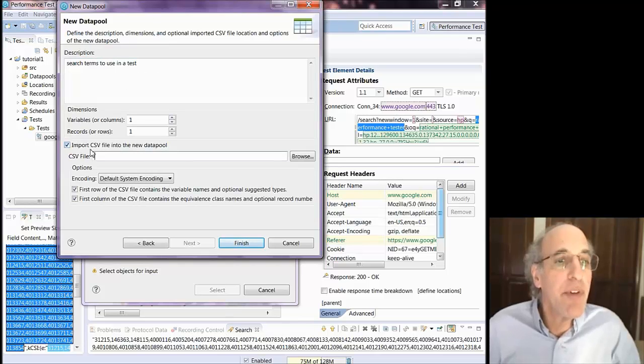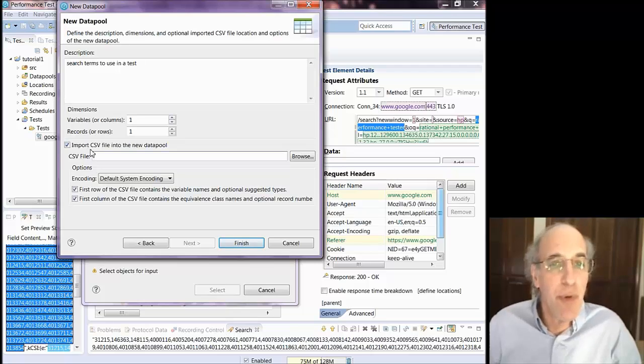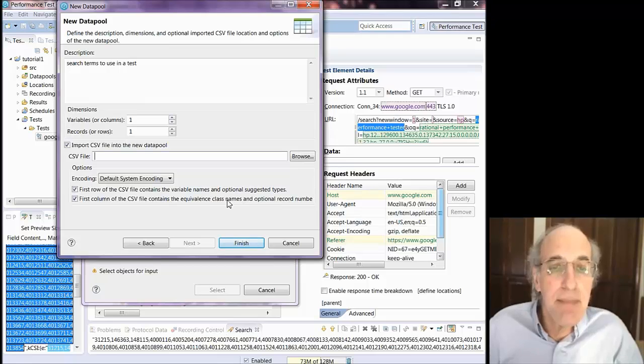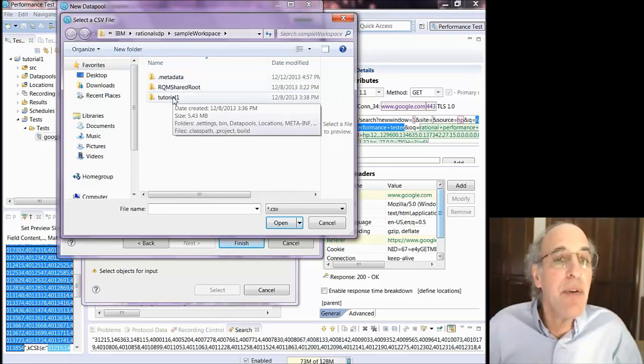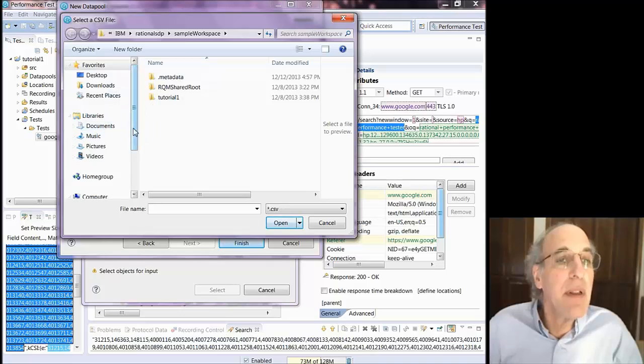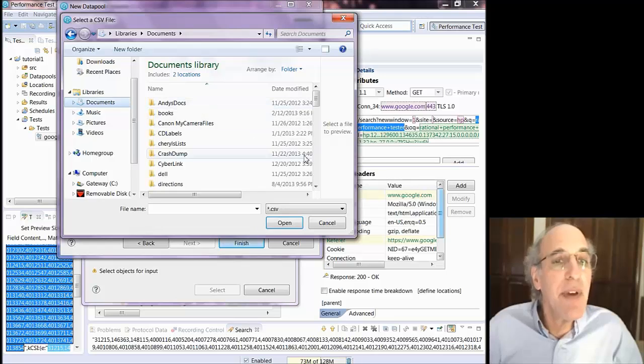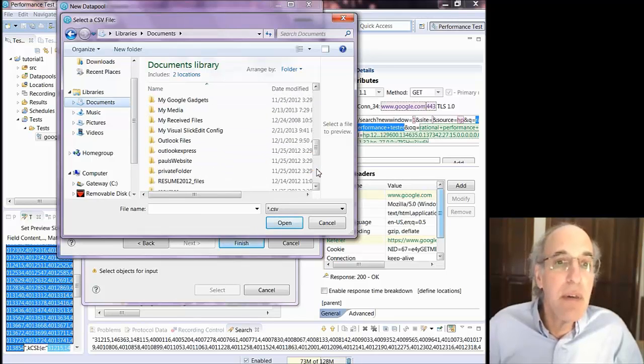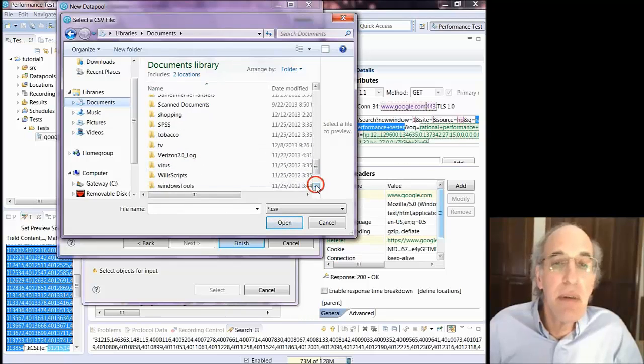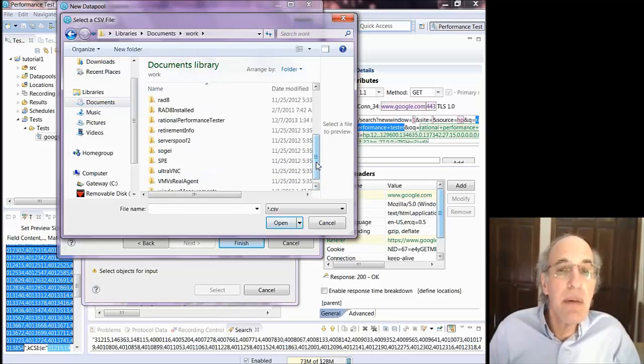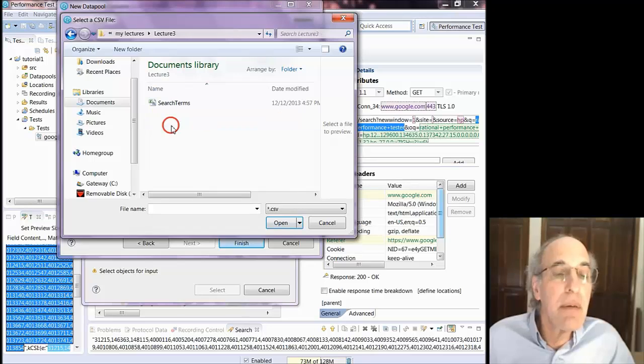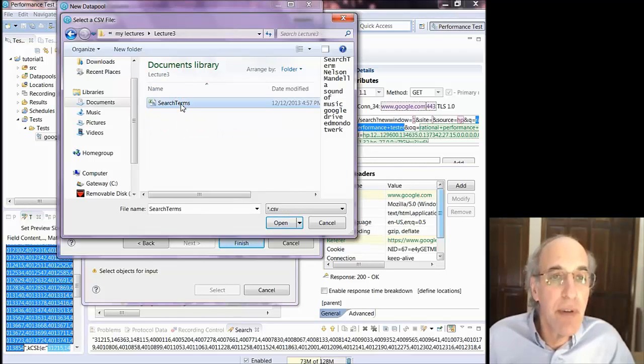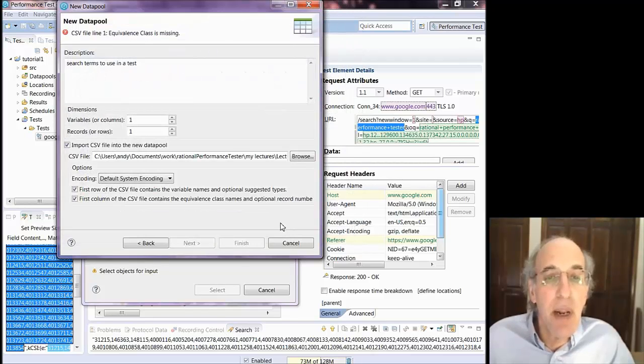And I'm going to say import this from a CSV. And I showed you the CSV before. And now I just have to navigate to it. And I can say that the first row of the CSV has a variable name, which is what I did do. And so now I just have to navigate to the location where I have that CSV. And there's my search term CSV. It recognizes that it's looking for a CSV. And I'll open that.